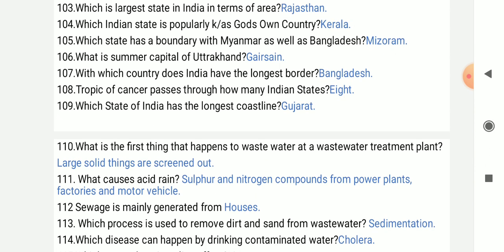Tropic of Cancer passes through how many Indian states? It passes through 8 states.